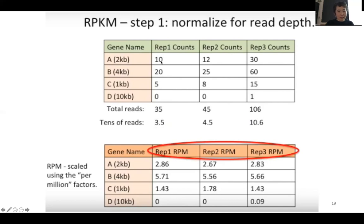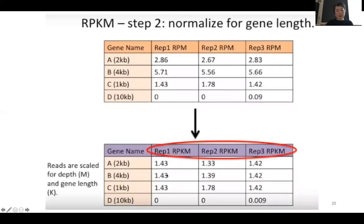After dividing each original value by 3.5, 12 by 4.5, and 30 by 10.6, you get the scaled values. The next thing you do is normalize by the gene length. After scaling by the library depth, you look at the transcript lengths — gene A is 2 KB, so you divide 2.86 by 2 to get 1.4. The second gene is 4 KB, so 5.71 divided by 4 KB is 1.43, and so on.